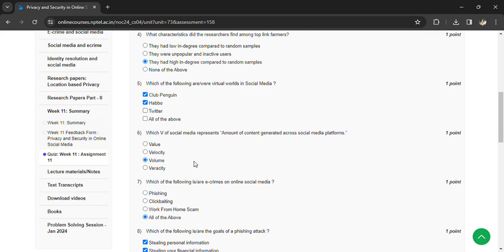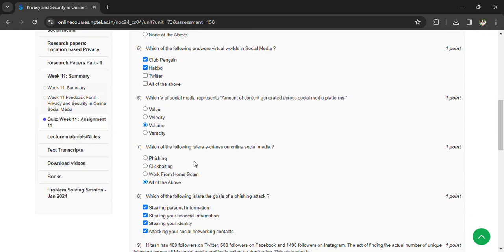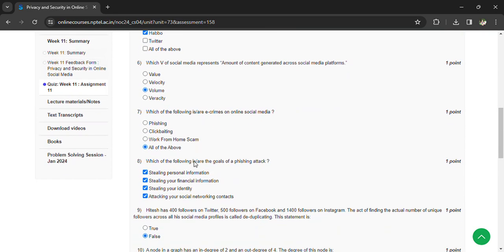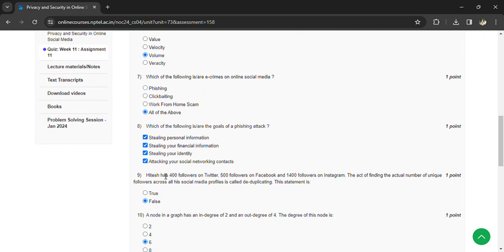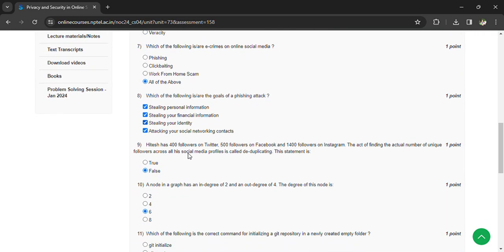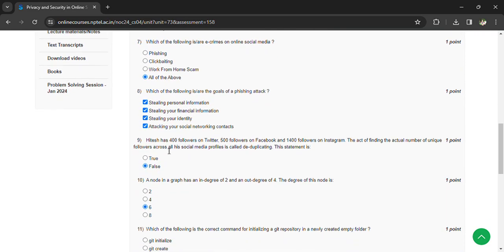Which of the following are e-crimes on social media? All of the above — everything listed is an e-crime. Which of the following are the goals of a phishing attack? All four options listed are goals of a phishing attack.